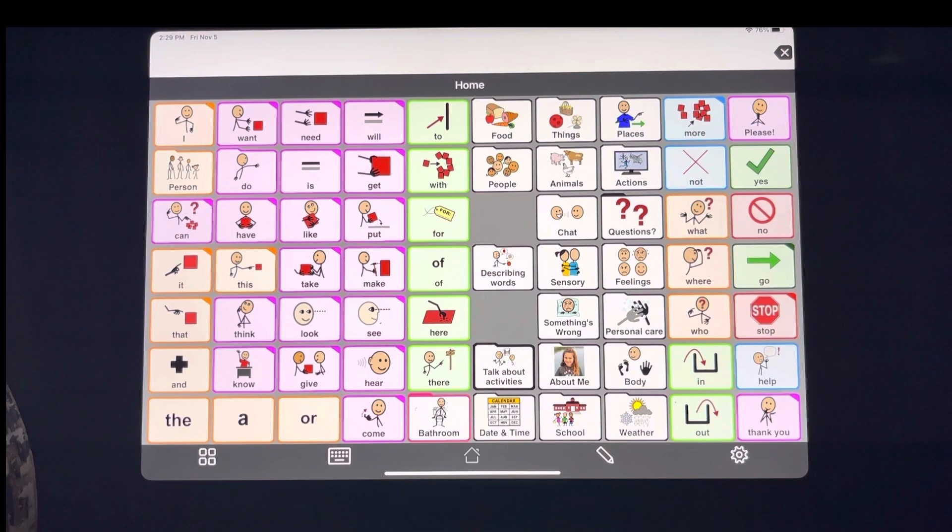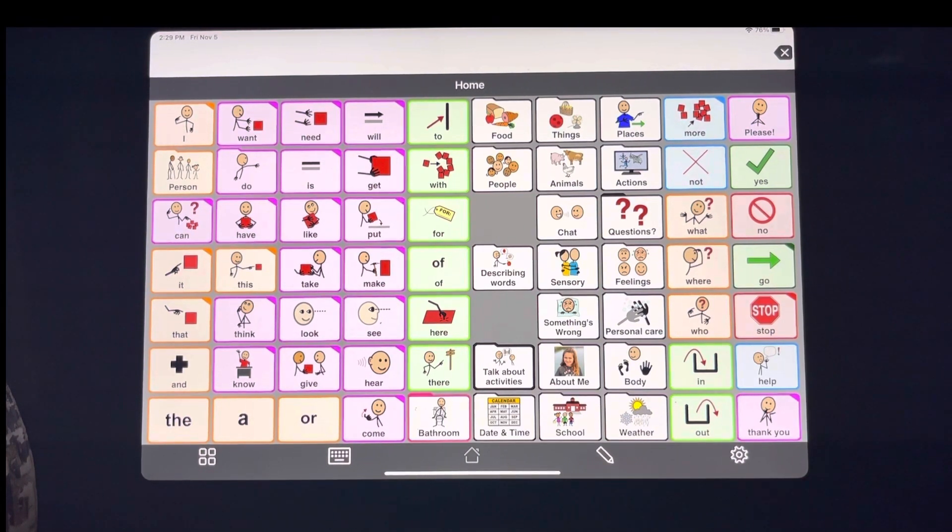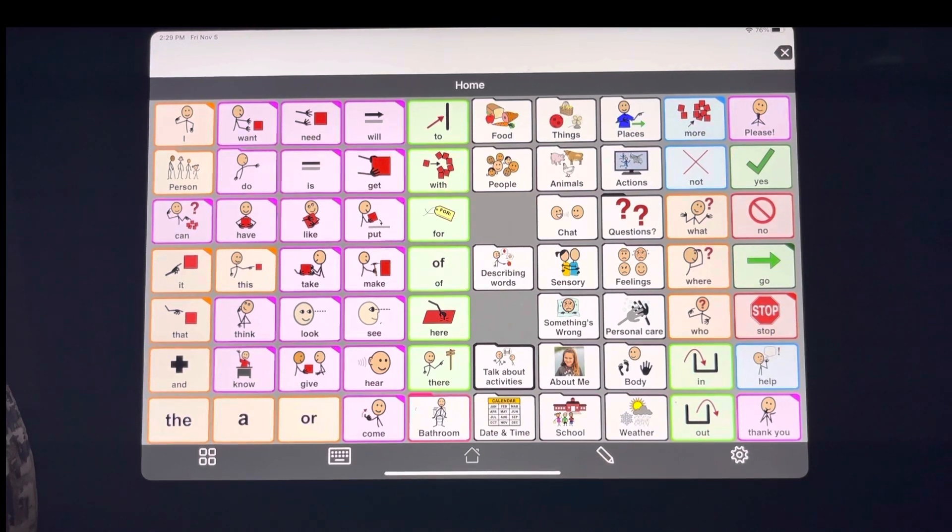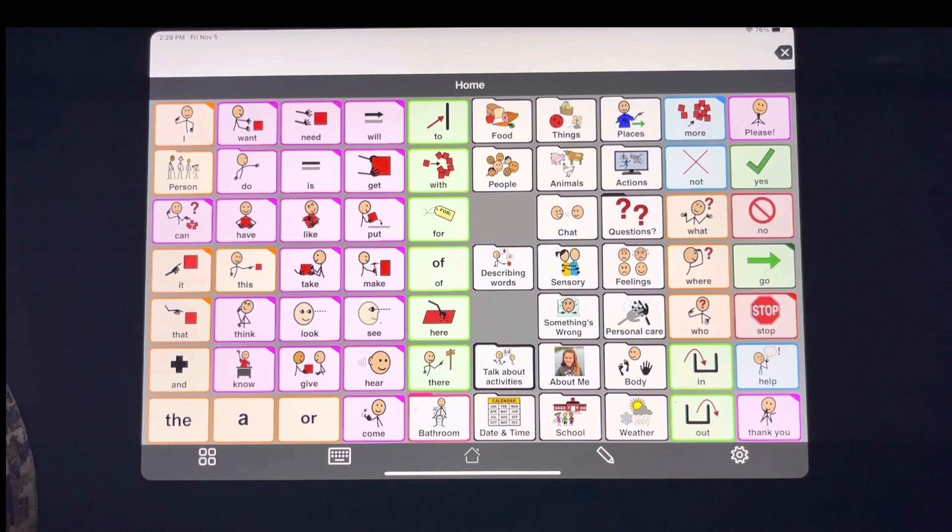One thing I wanted to show you that not everyone knows you can do or knows how to do is to set up folders to give your kiddo social stories or instructions or even quick sentences.